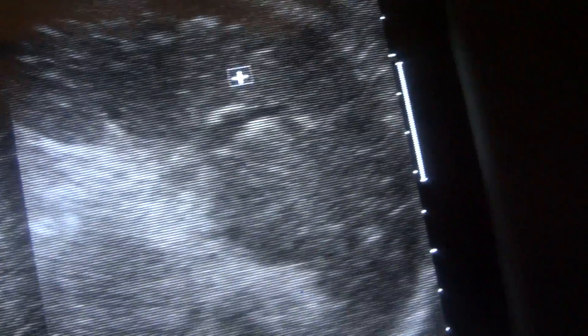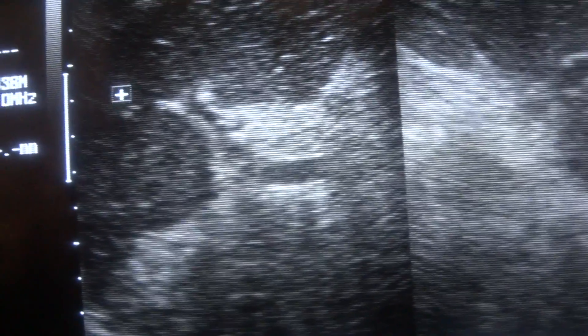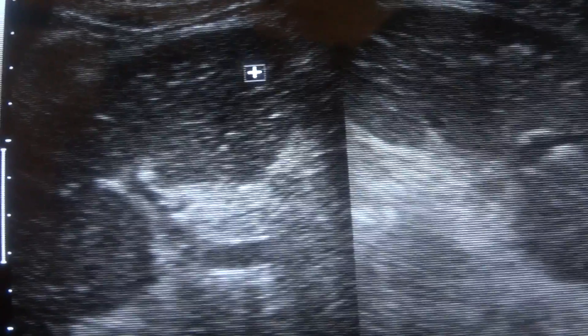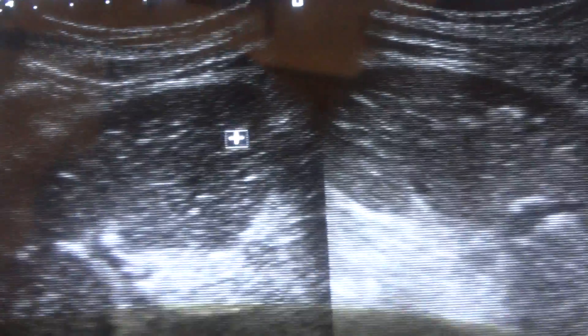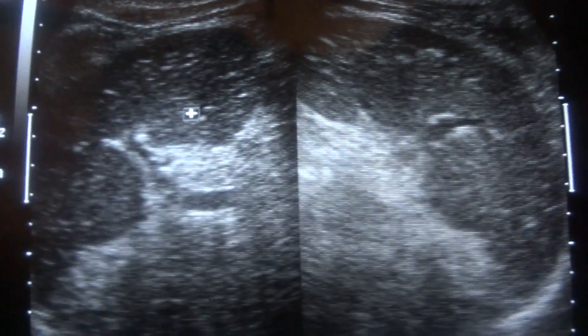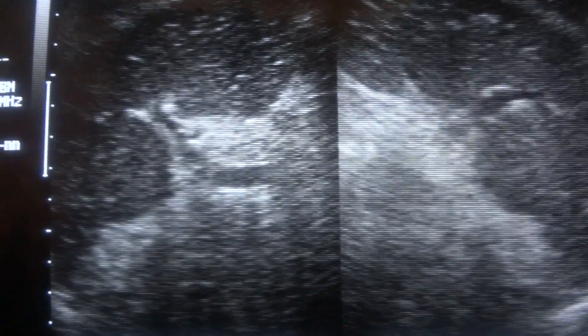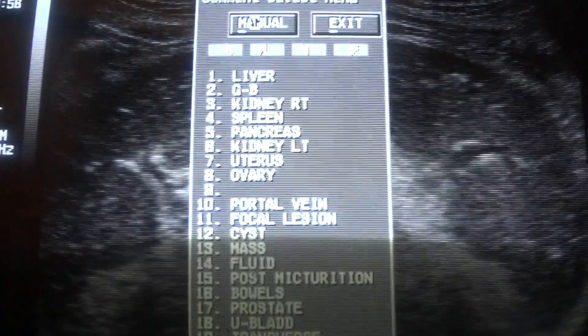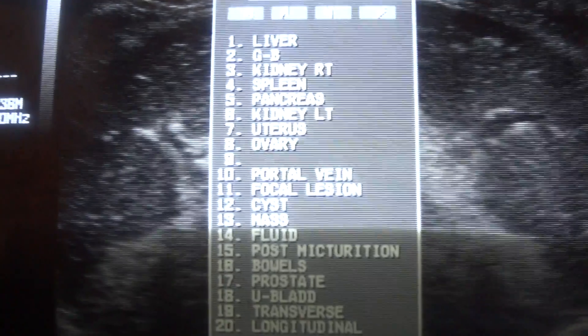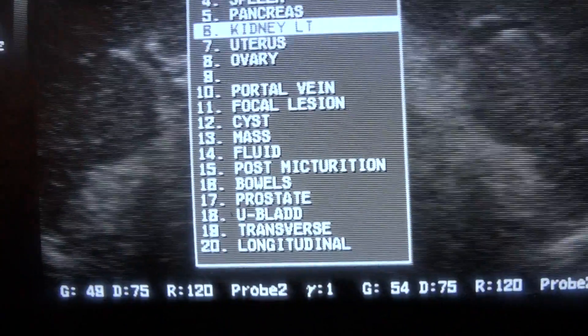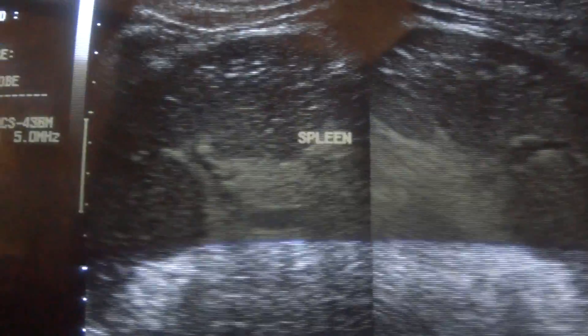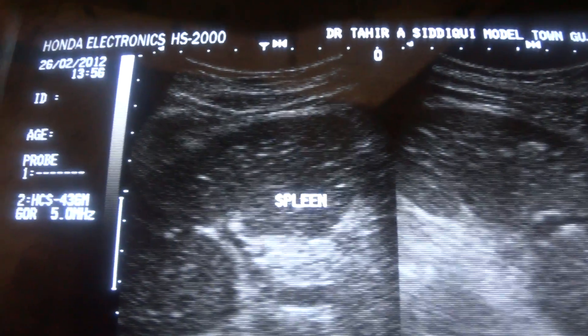This bright area, and this one, and all these bright, tiny, shiny areas are related to — there are so many echogenic areas, tiny. They are actually representative of vascular radicals.